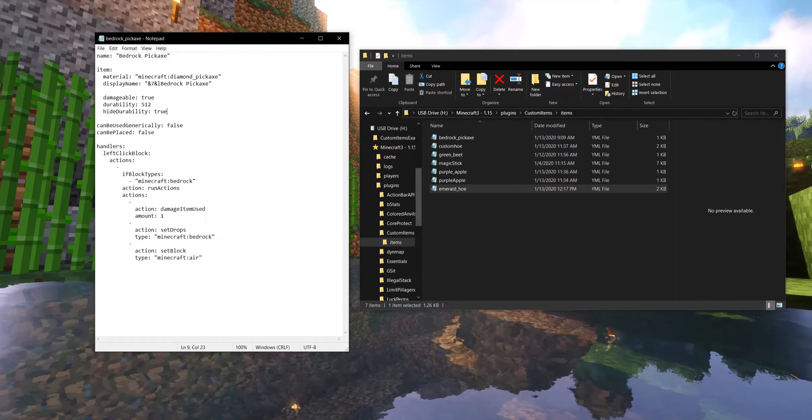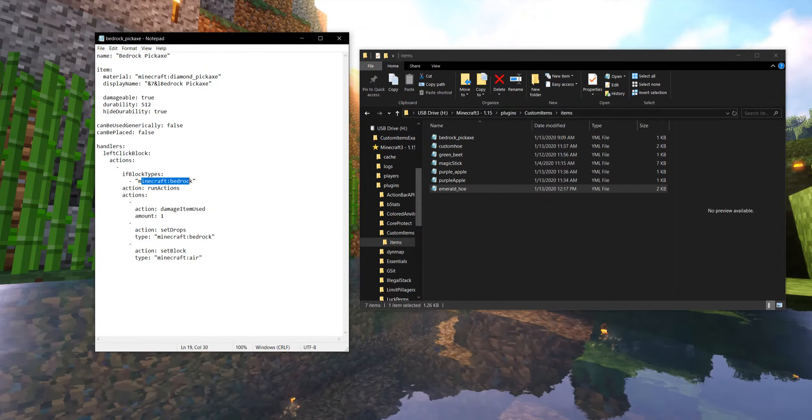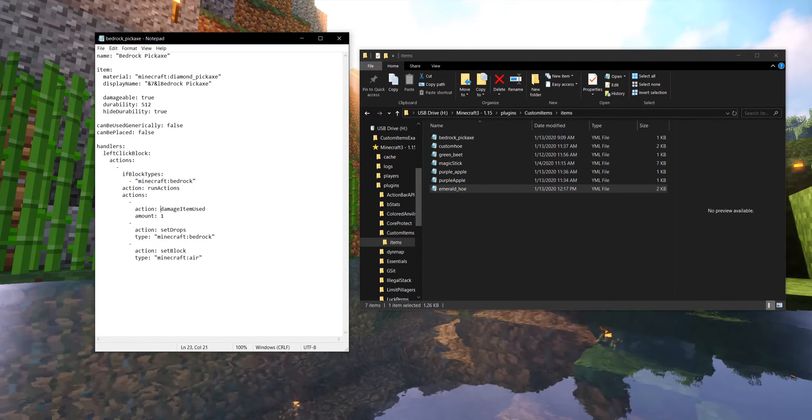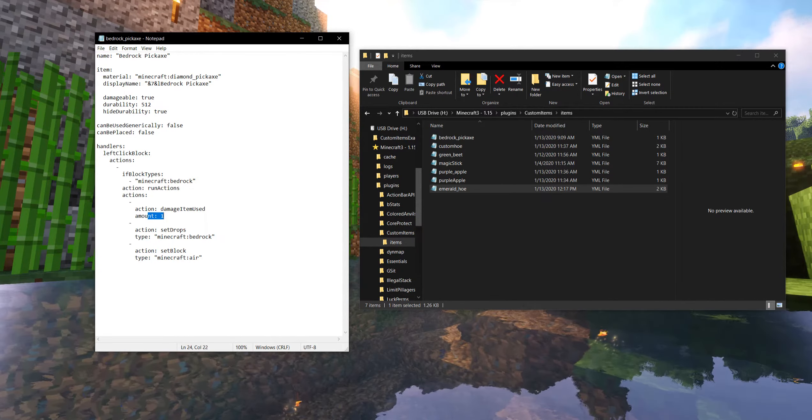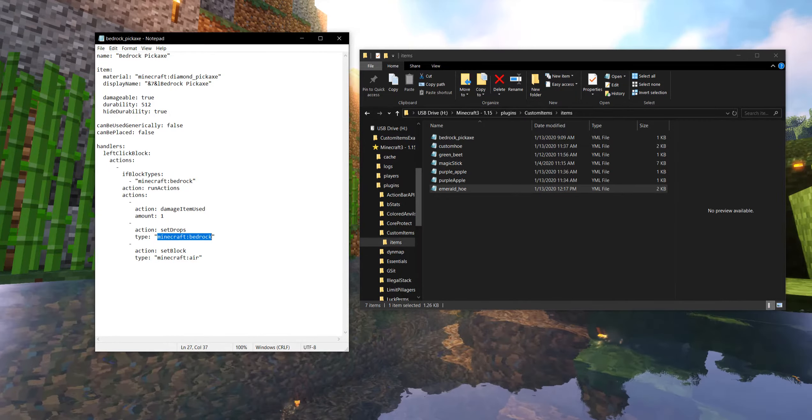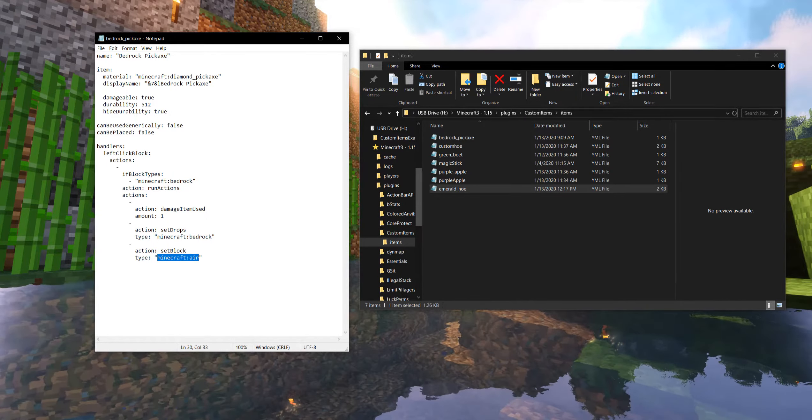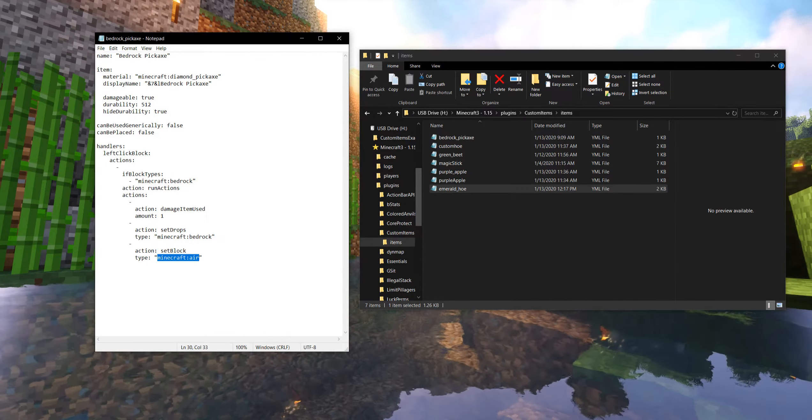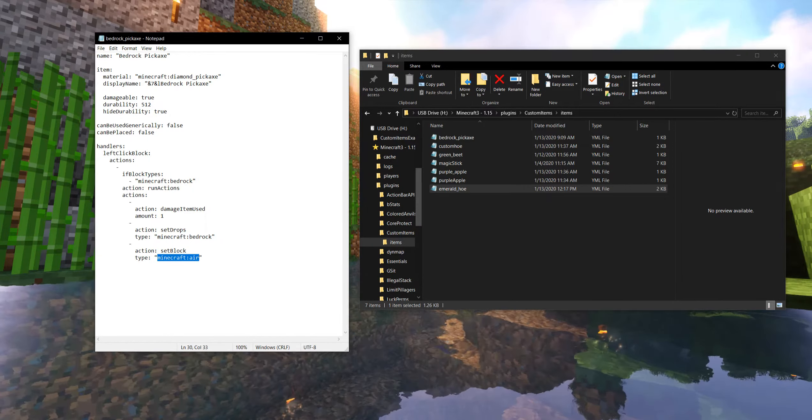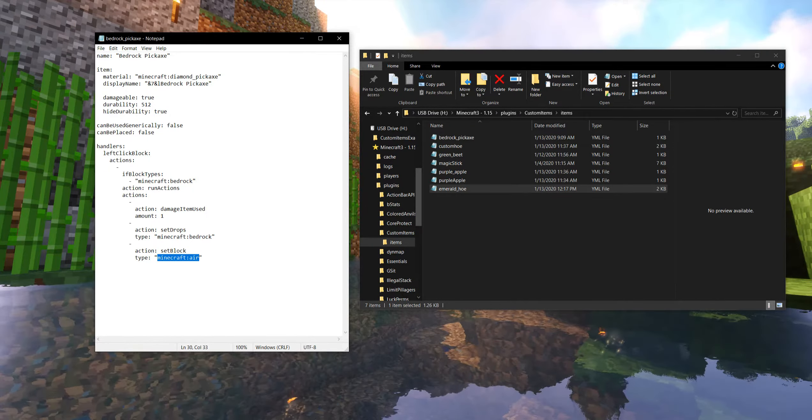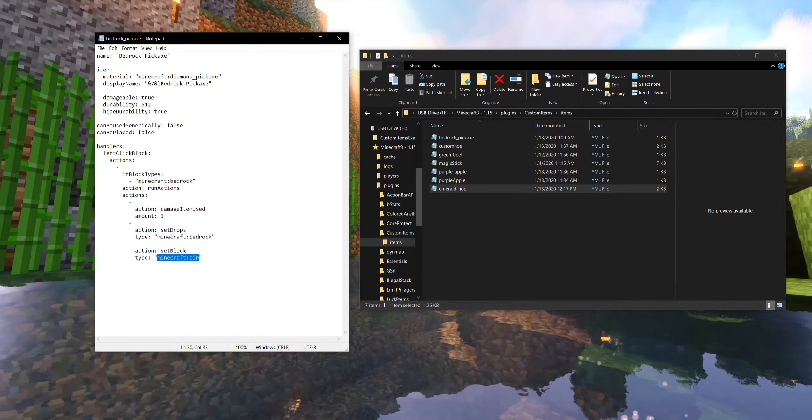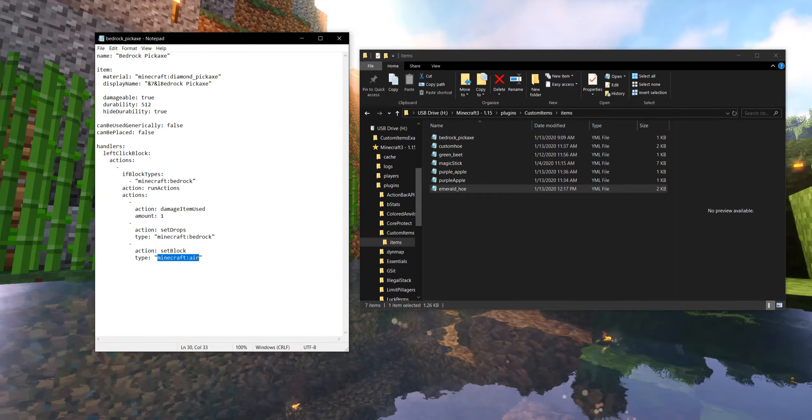So here's an example of one that we're working with to make a left-click the block. If the block is bedrock, then we're going to run some actions. We're going to damage the item. We're going to drop one bedrock, and then we're going to replace the bedrock in front with air. Now, you might be going, well, that doesn't seem quite right. Why don't we mine the bedrock? And a lot of this is actually my technical limitation. I, too, am rather new to custom items. I don't know every single nook and cranny of it.